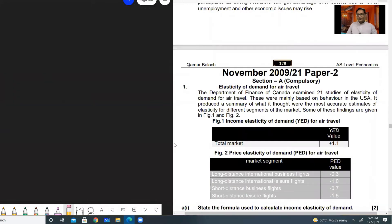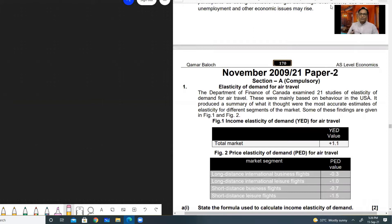Hello everyone, assalamu alaykum. This is the turn of the case study today and you can see a case study on the screen right now. This is a case study relevant to November 2019 and it is relevant to chapter number two. I suggest all of you to stop the video and have a look at this case study.